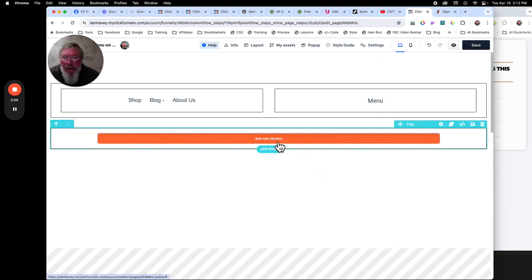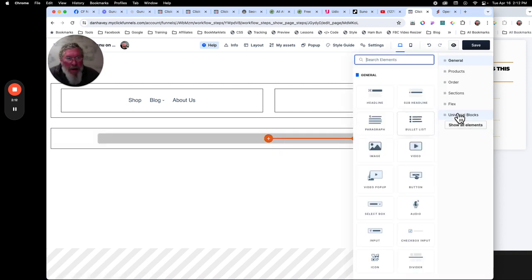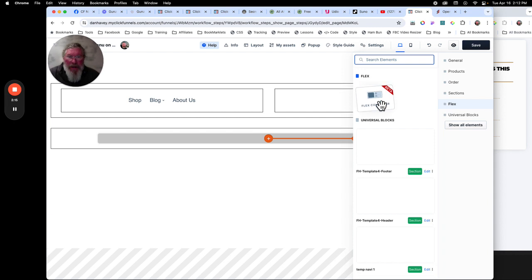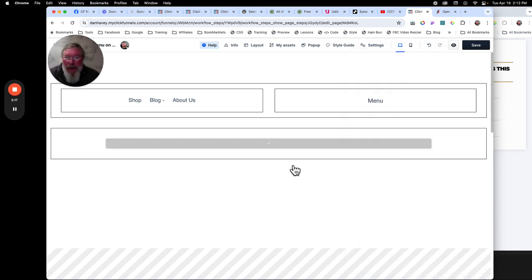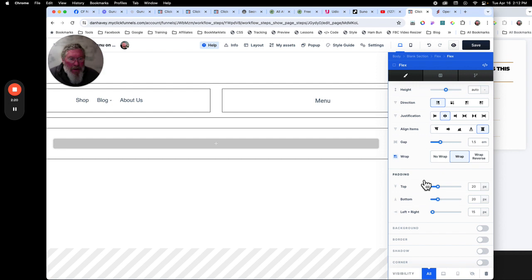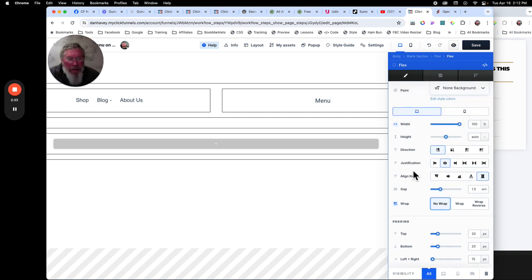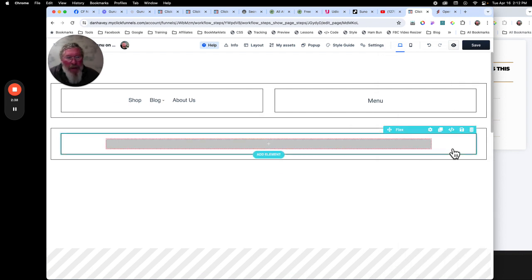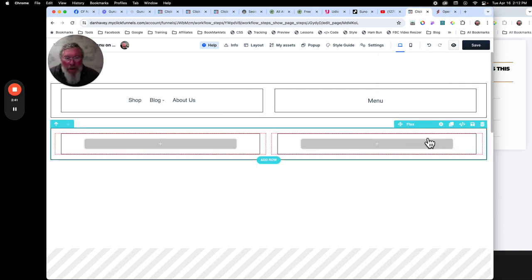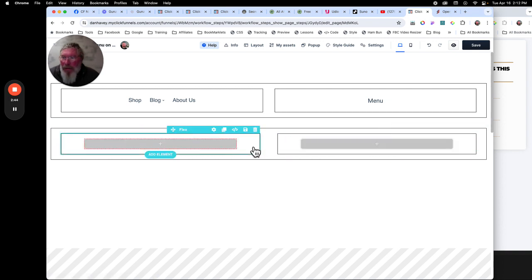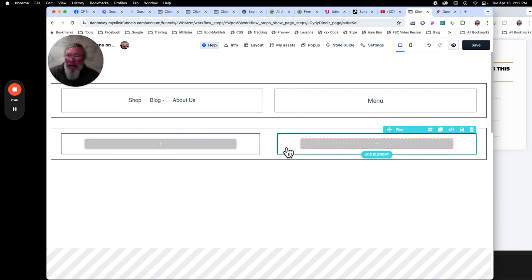Then we're going to add a new element — click on flex because we want to put another flex element inside of here. Since we can't see the element, we'll come down and put a border around it. We'll also flip this to no-wrap. No-wrap is actually the default inside of ClickFunnels — showing wrap as the default is an error. Then we clone this element so now we have two flex containers side by side.